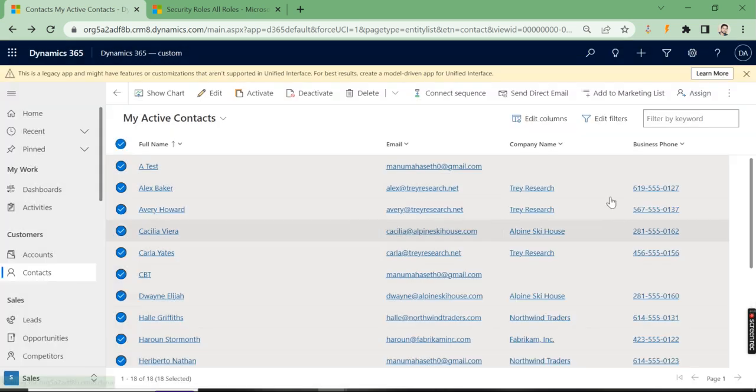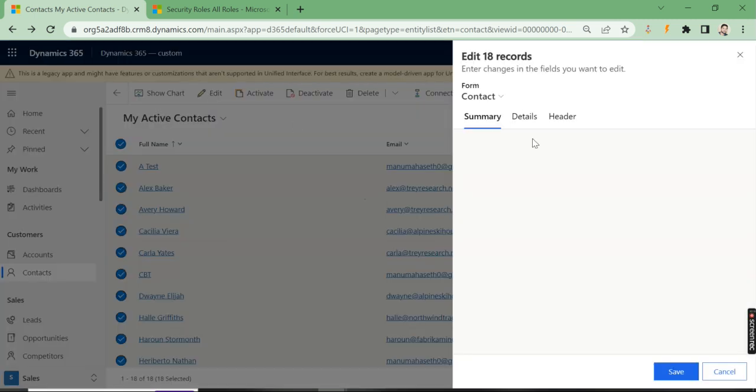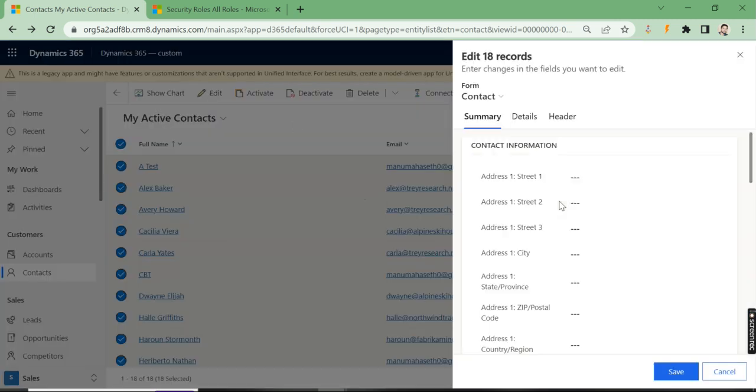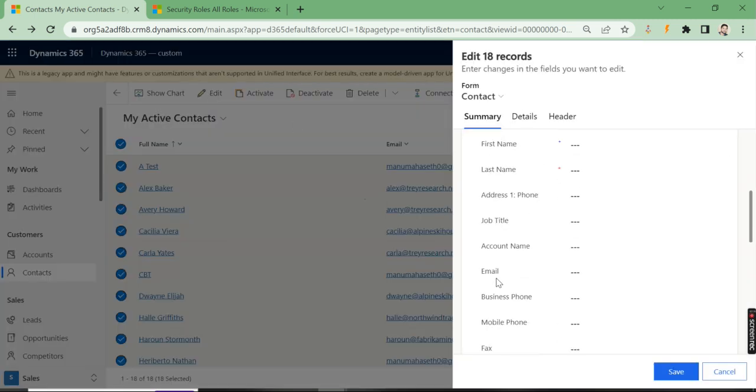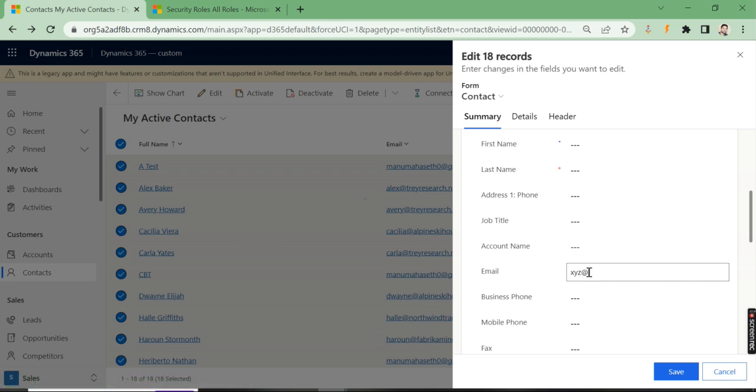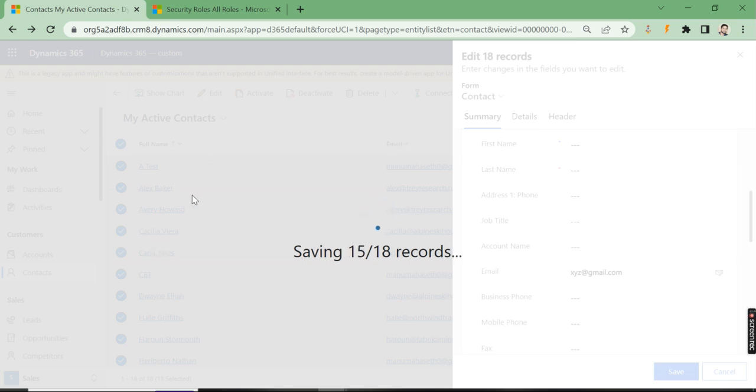The email field is here. Let's set it to xyz@gmail.com. Now if you save, we'll see that all the emails of all the records will have the same email ID.